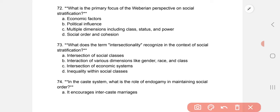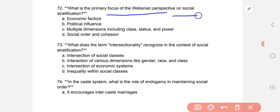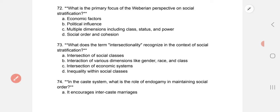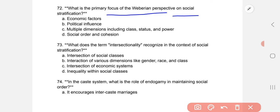What is the primary focus of the Weberian perspective? The correct answer is C: it affects multiple dimensions including class, status, and power.